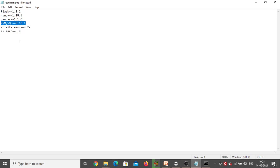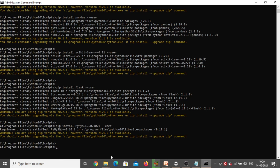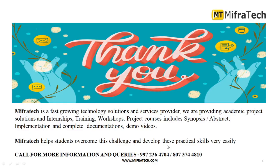Now observe: Flask, NumPy, Pandas, PyMySQL, and scikit-learn — all the different packages needed for this crop prediction project have been installed successfully. Thank you for watching the video.